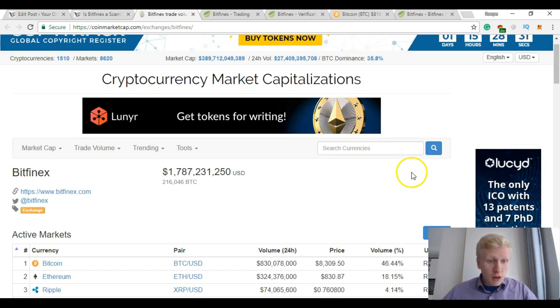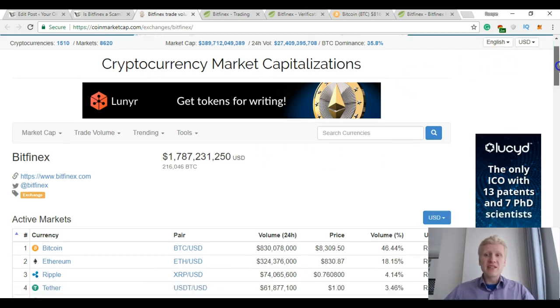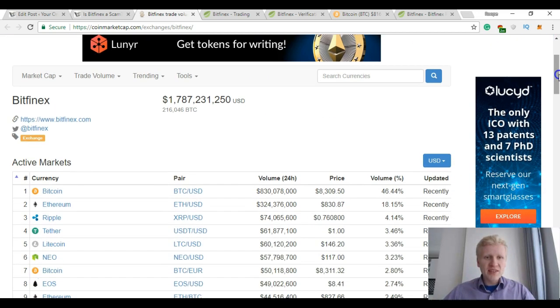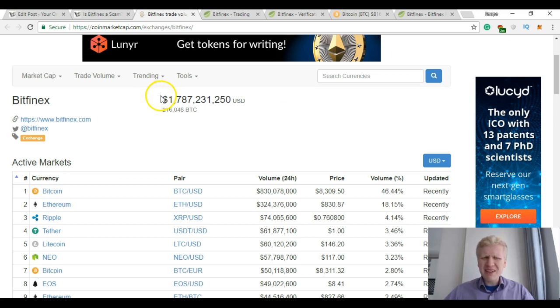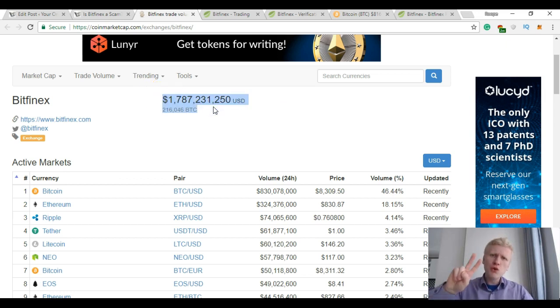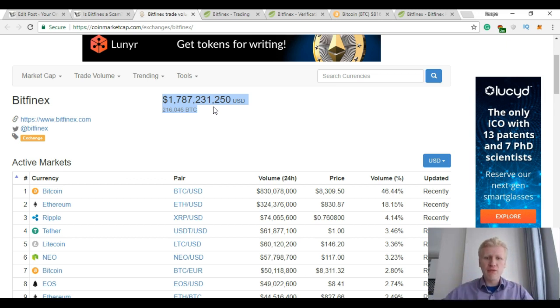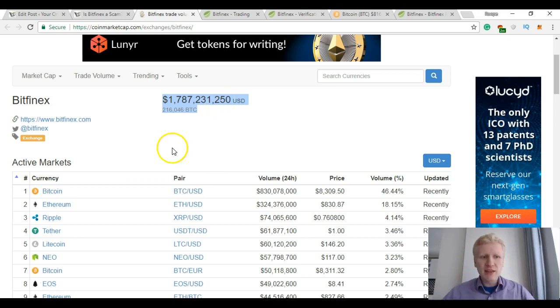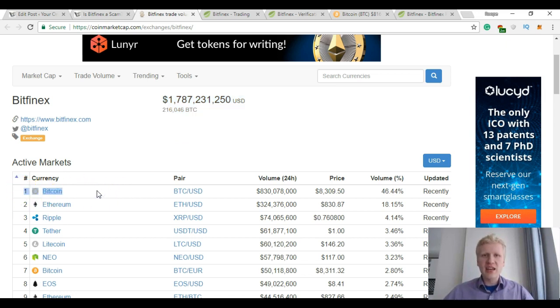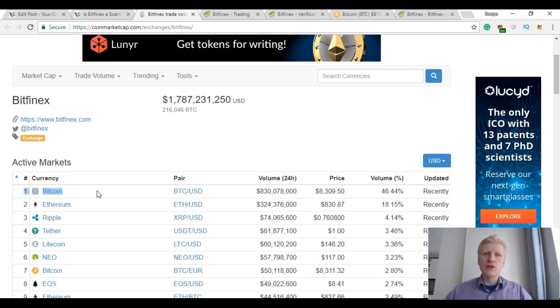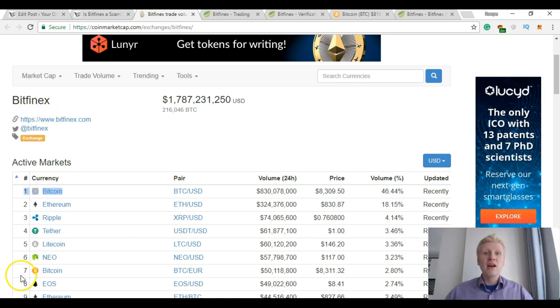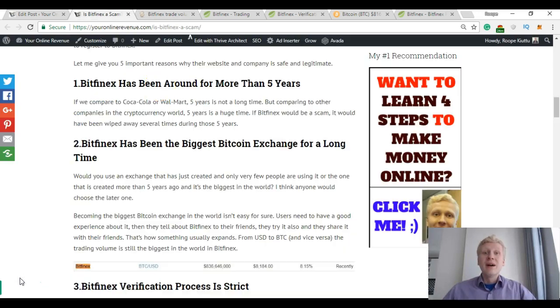So first of all, Bitfinex is one of the biggest crypto exchanges in the world. Every single day, in 24 hours, almost 2 billion dollars have been exchanged on their platform. For several years it was the biggest Bitcoin exchange in the whole world. The most Bitcoins were traded on Bitfinex.